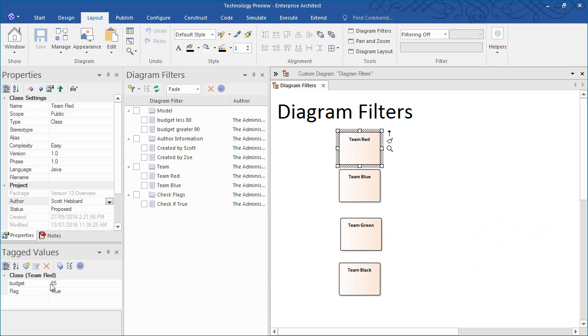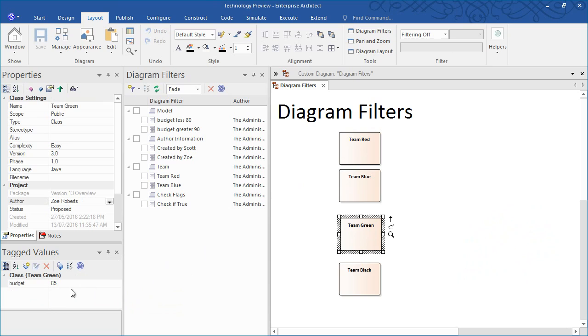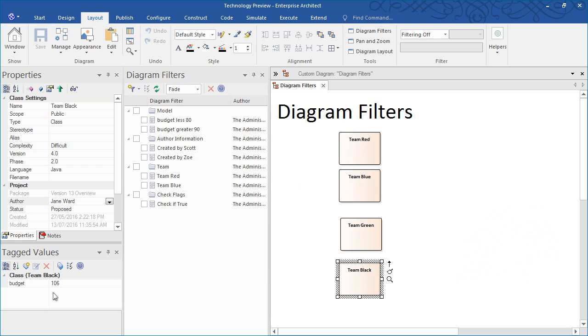Team Red has a budget of $55, Blue has a budget of $65, Green has a budget of $85, and Team Black has the largest budget value at $106.